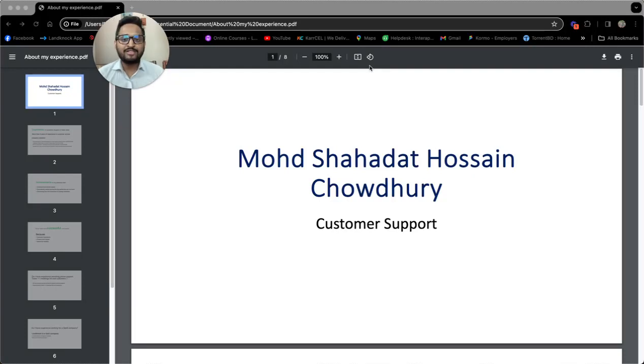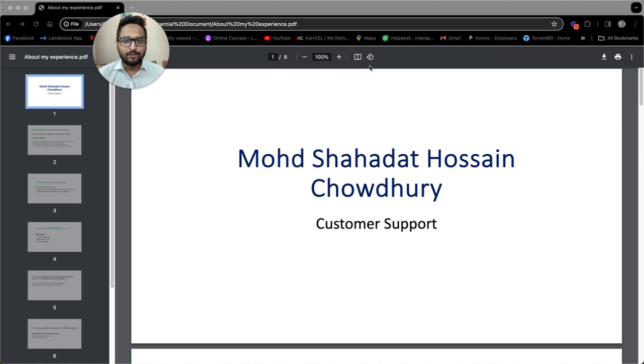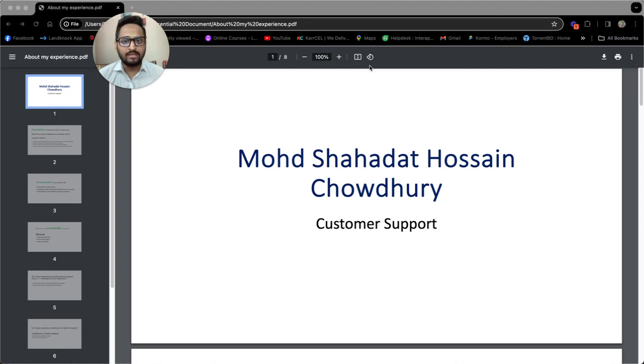Hello, I am Mohamed Shahadat Hossain Chowdhury. I am a computer science graduate. First of all, I would like to thank you for taking the time to review my application. I thought it would be great to give a presentation to showcase my experience regarding customer service.